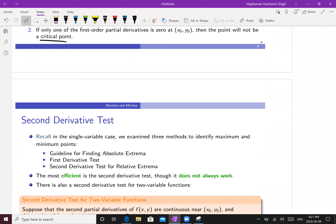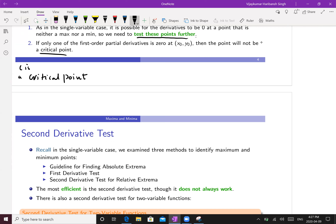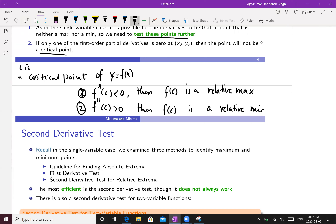As in the single variable case, it is possible for the derivative to be zero without being a maximum or minimum, so we need to test these points further. For a function of one variable, we used the second derivative test: if c is a critical point of y = f(x) and f''(c) < 0 then f(c) is a relative maximum; if f''(c) > 0 then f(c) is a relative minimum. We want a similar result for functions of two variables.